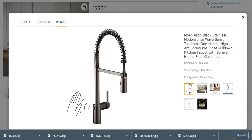Number one from my list is Moen Align Black Stainless Motion Sense Wave Sensor Touchless Kitchen Faucet. It is very nice looking and beautiful and very easy to use. It has too many great characteristics like it is mostly black in color.